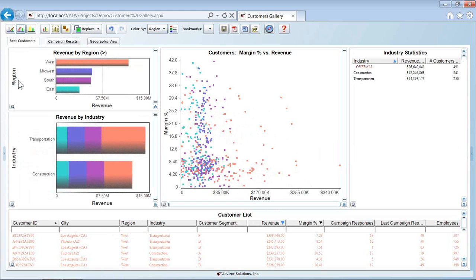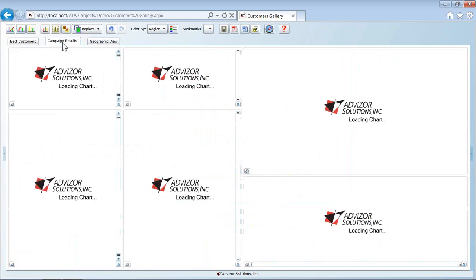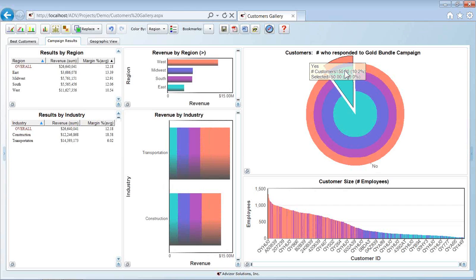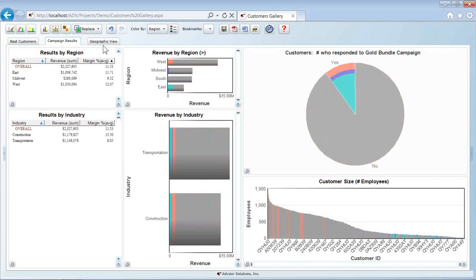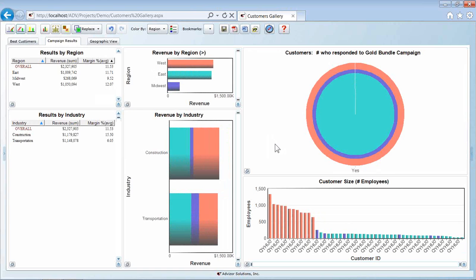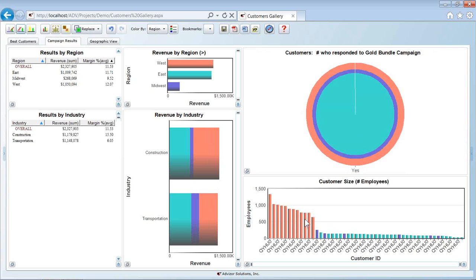Now I want to look at campaign results for those two industries. I move to the next page. I quickly see that in those industries I have 50 accounts that responded yes to my campaigns and made up 10.2% of all of my accounts. Let's select them and let's filter down on them. Now I have the resulting data where I'm looking at a number of large accounts in the orange or west region and a whole lot of smaller accounts primarily in the turquoise east region.